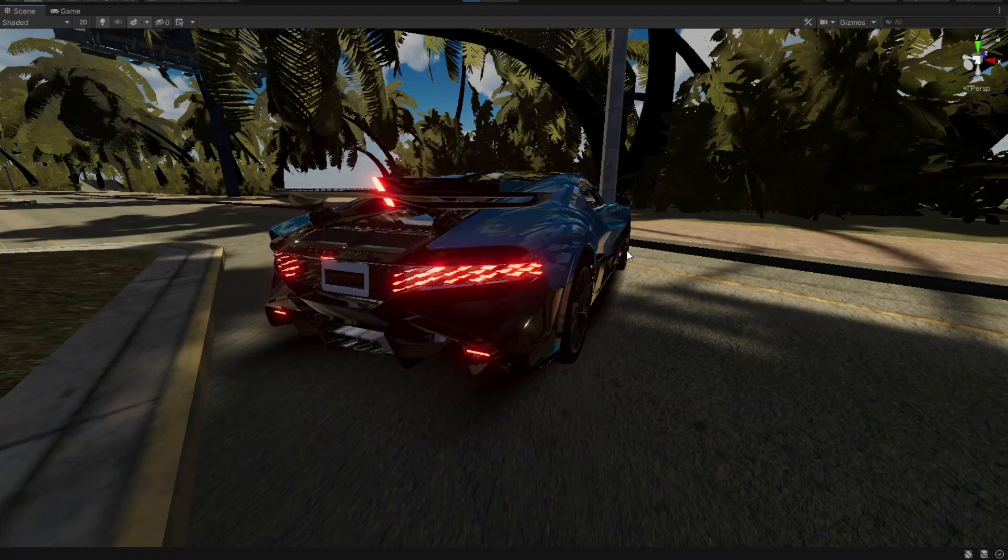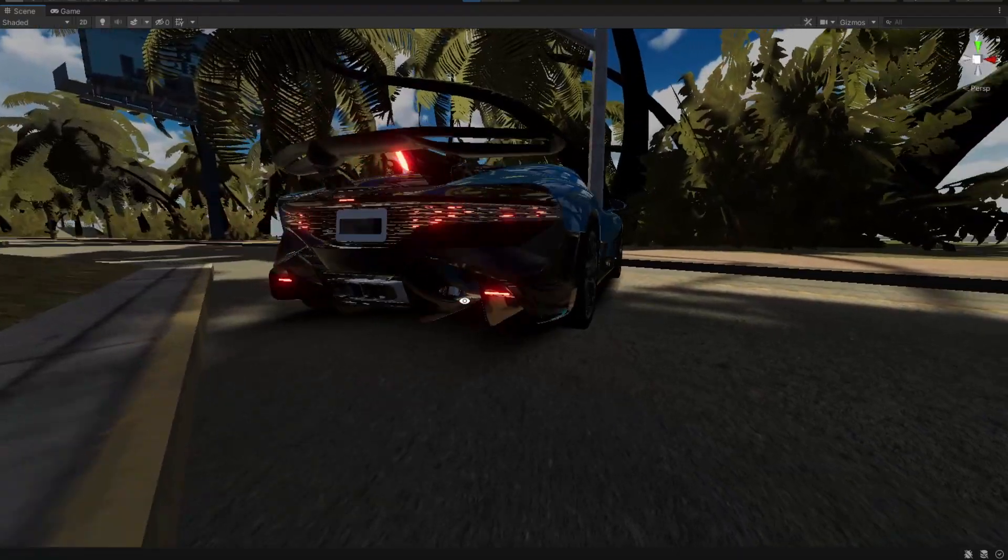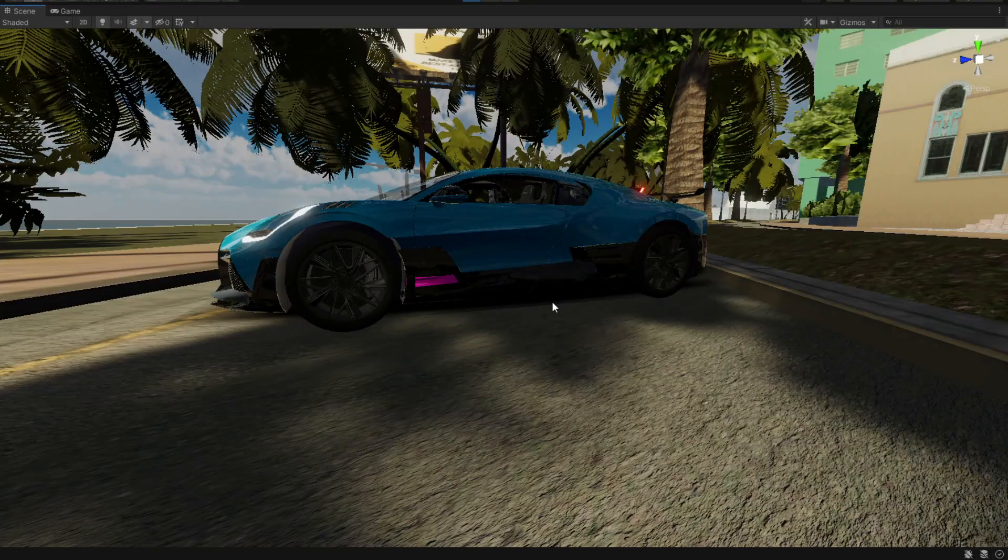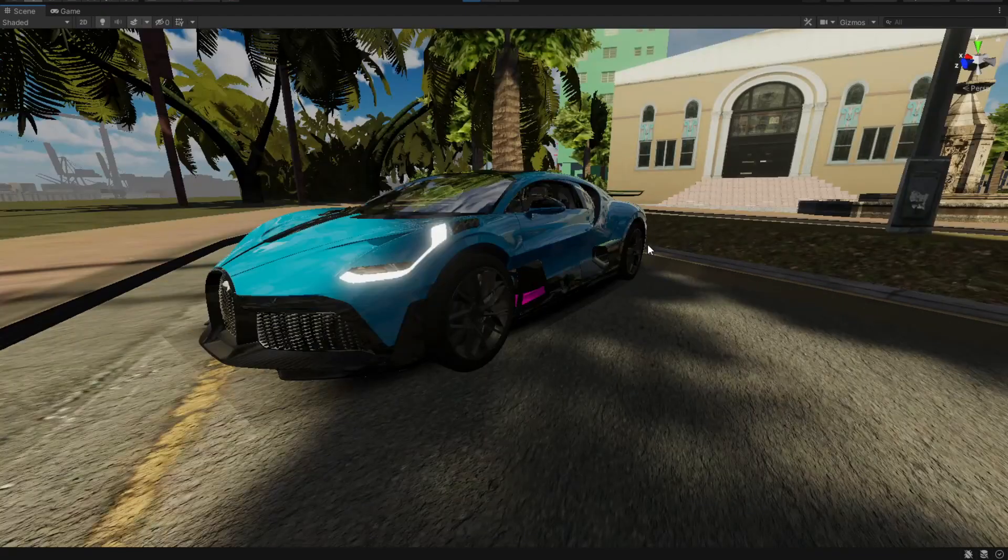Welcome to another video. In this video we're going to take a look at how we can make this undercar shadow appear without using ambient lighting.